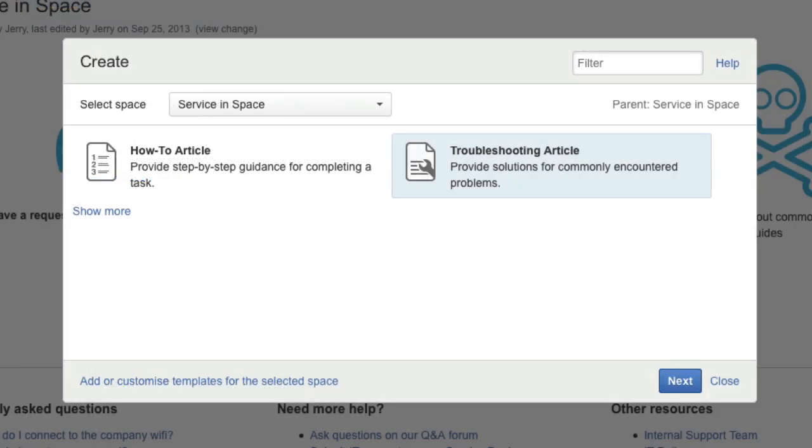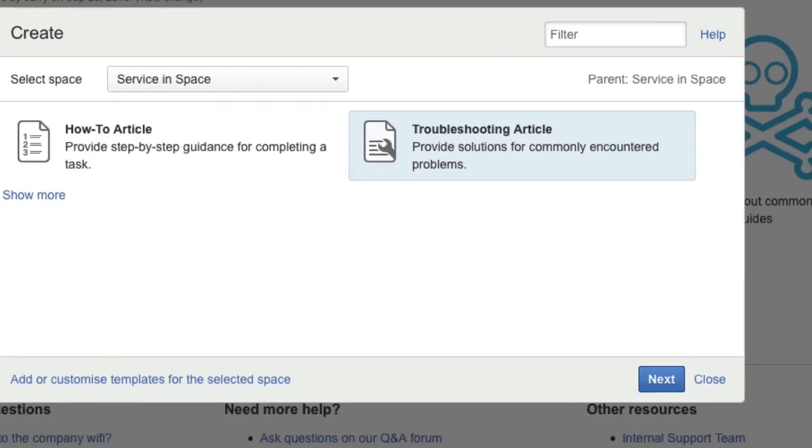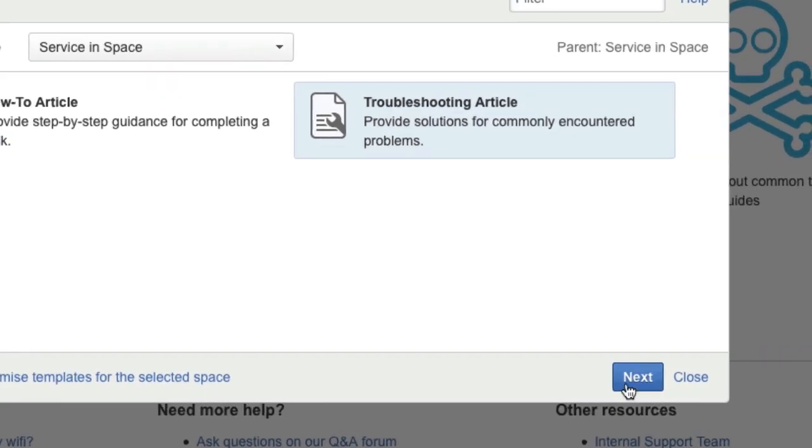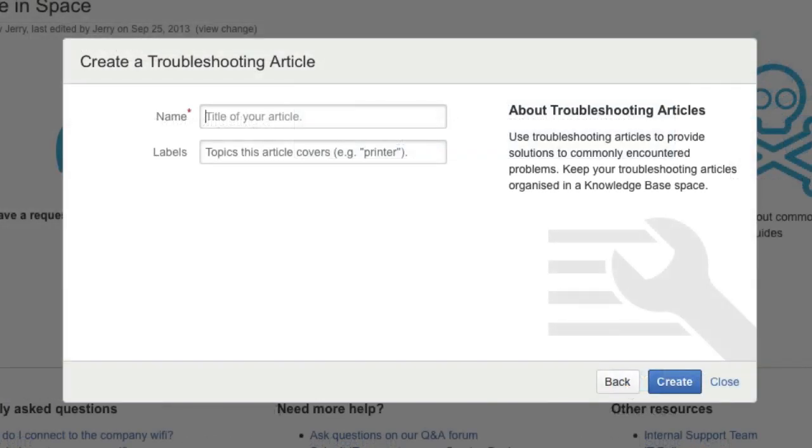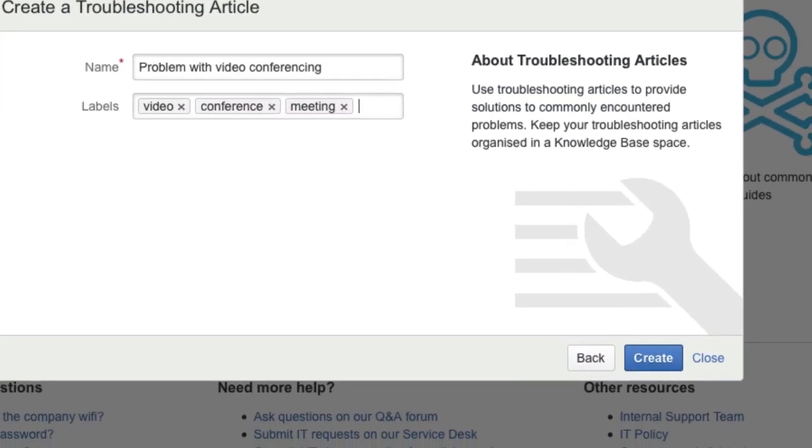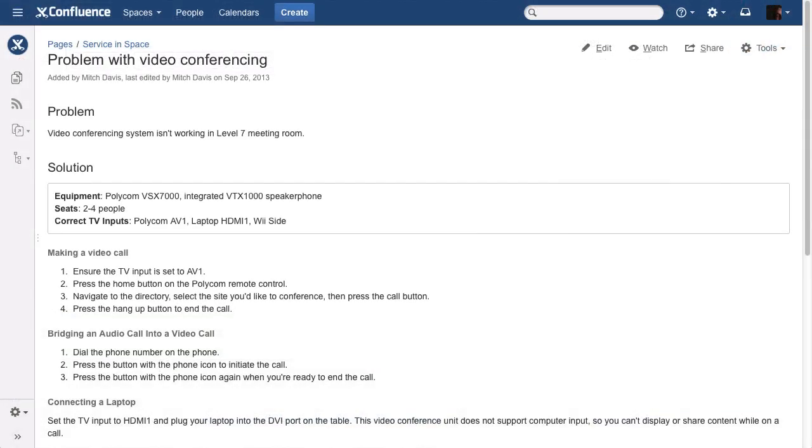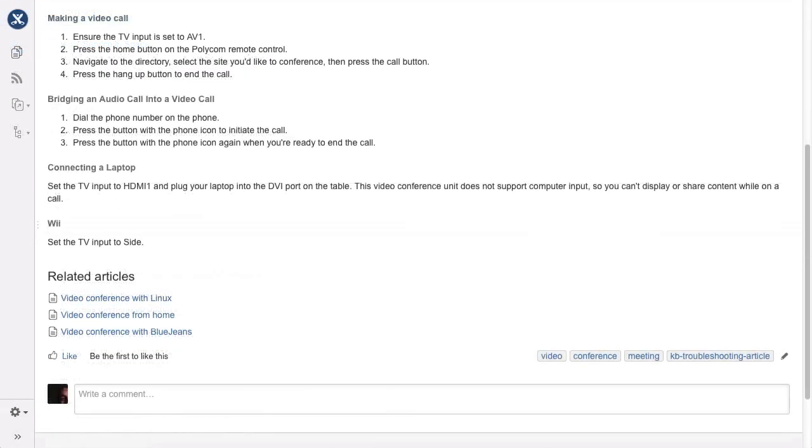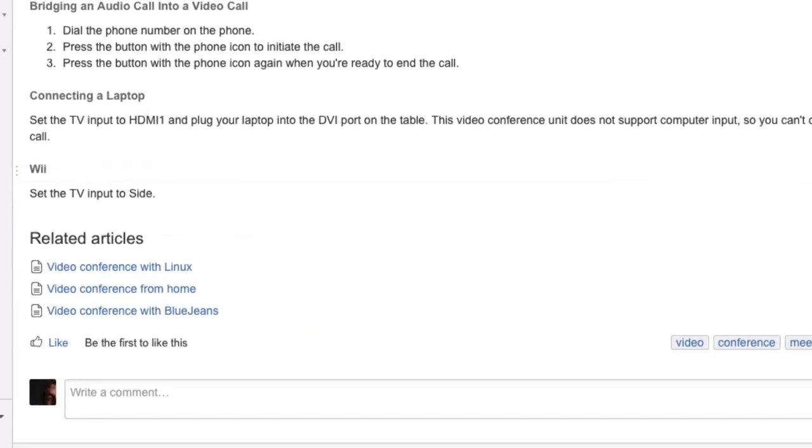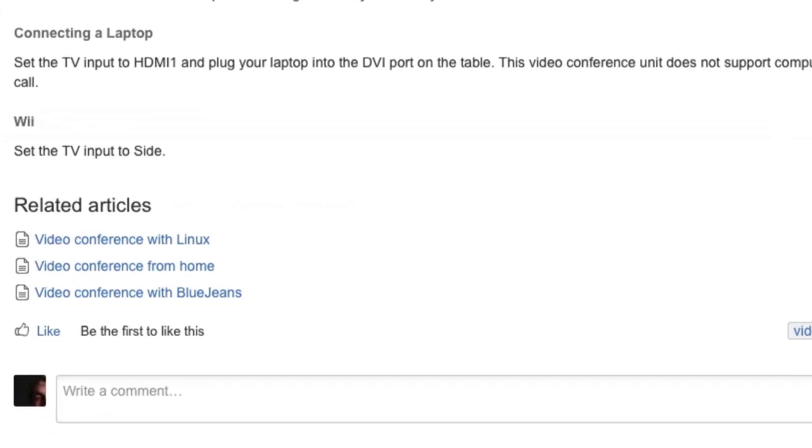Put out fires before they start with troubleshooting articles. And provide step-by-step solutions that are easy to follow. List related articles to guide people to other related solutions.